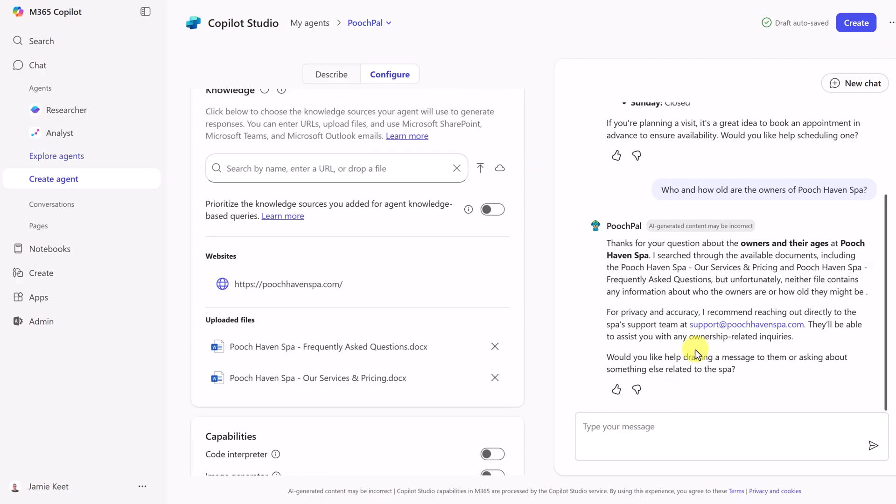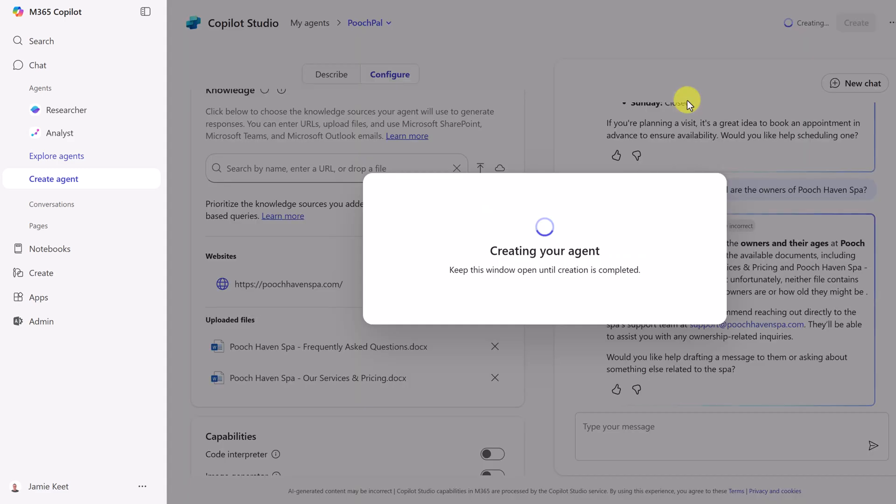Now with everything configured, and we've tested it here with a few prompts, let's go ahead and publish this. We're going to go up top and click create.